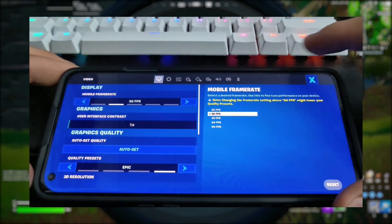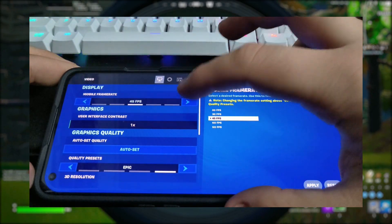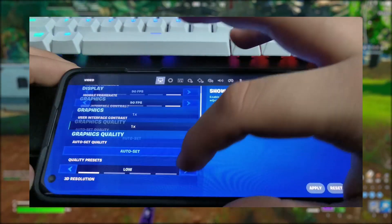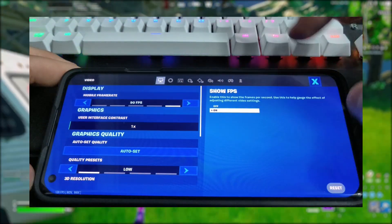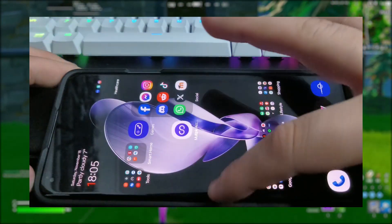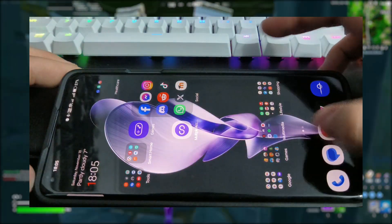Go into settings, make sure to tick the highest fps that your device has and leave the resolution scale to whatever you want. I don't recommend going above 75% though.